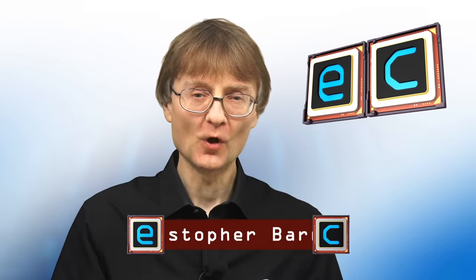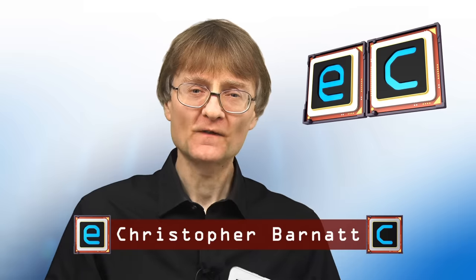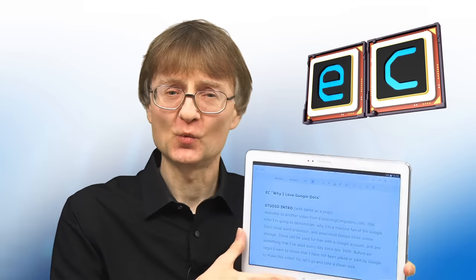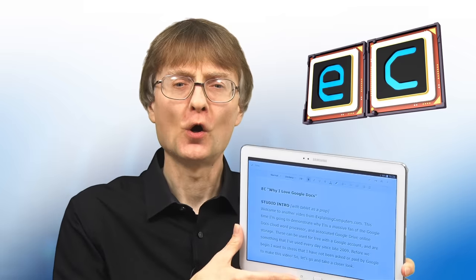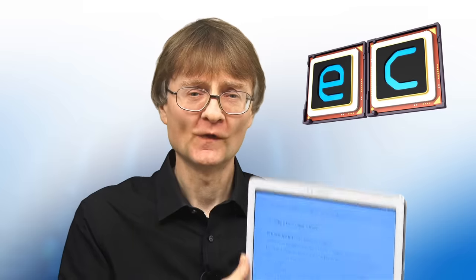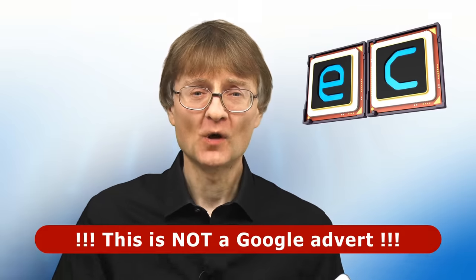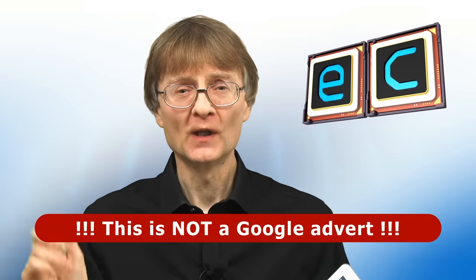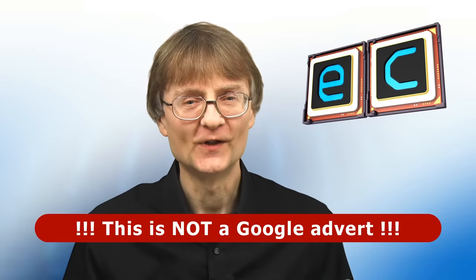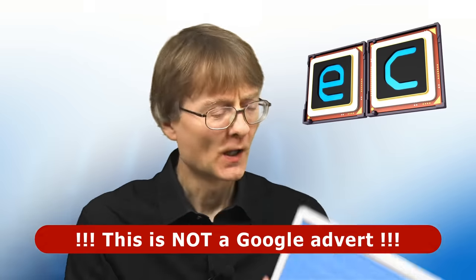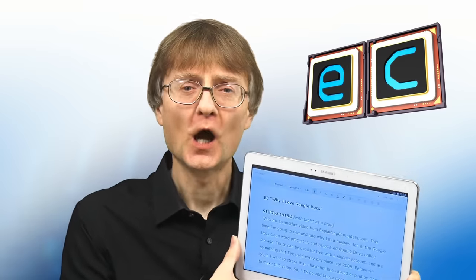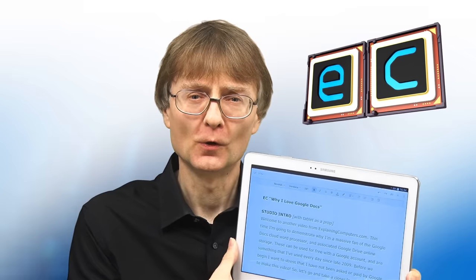Welcome to another video from ExplainingComputers.com. This time I'm going to demonstrate why I'm a massive fan of the Google Docs cloud word processor and associated Google Drive online storage. These can be used for free with a Google account and they're something I've used every day since 2009. Before we begin I want to point out I've not been asked or paid by Google to make this video. So let's go and take a closer look.